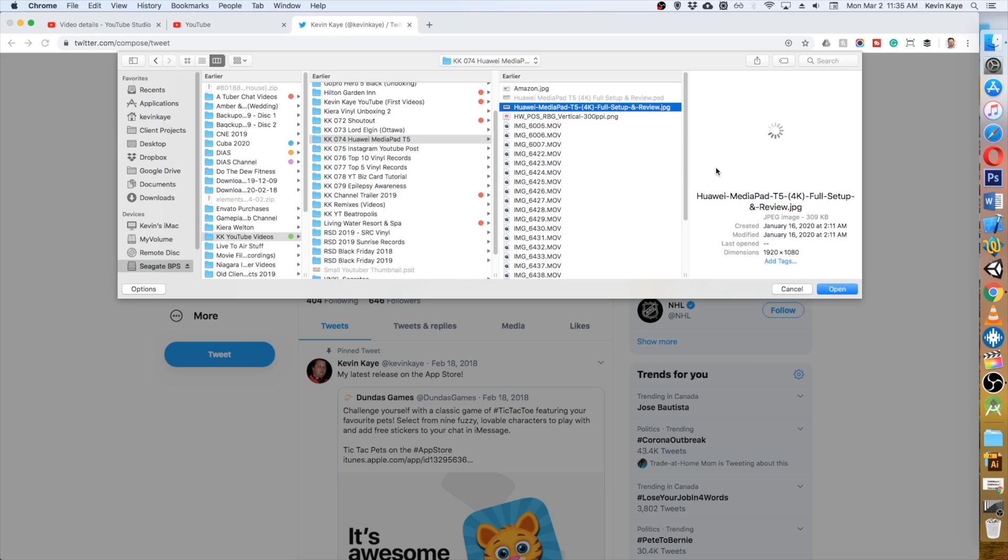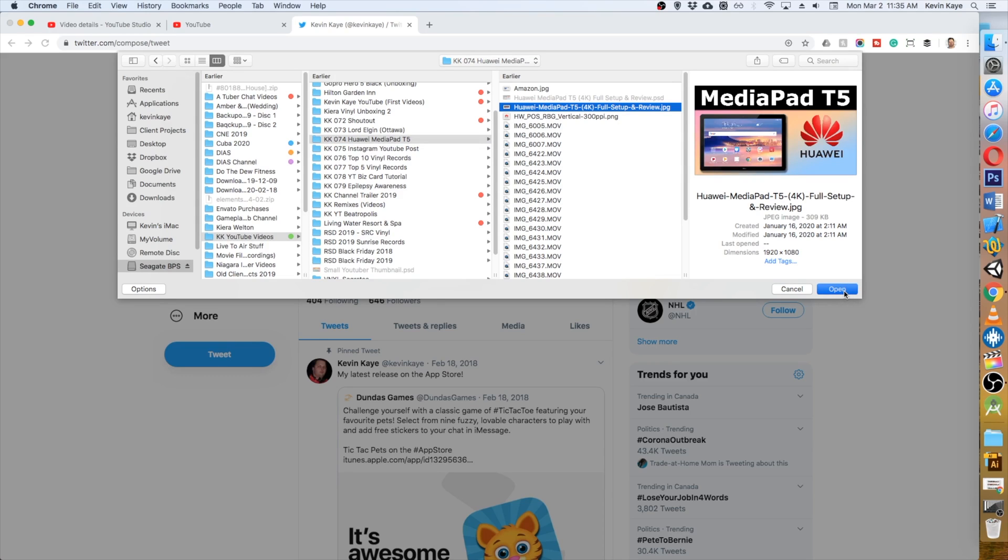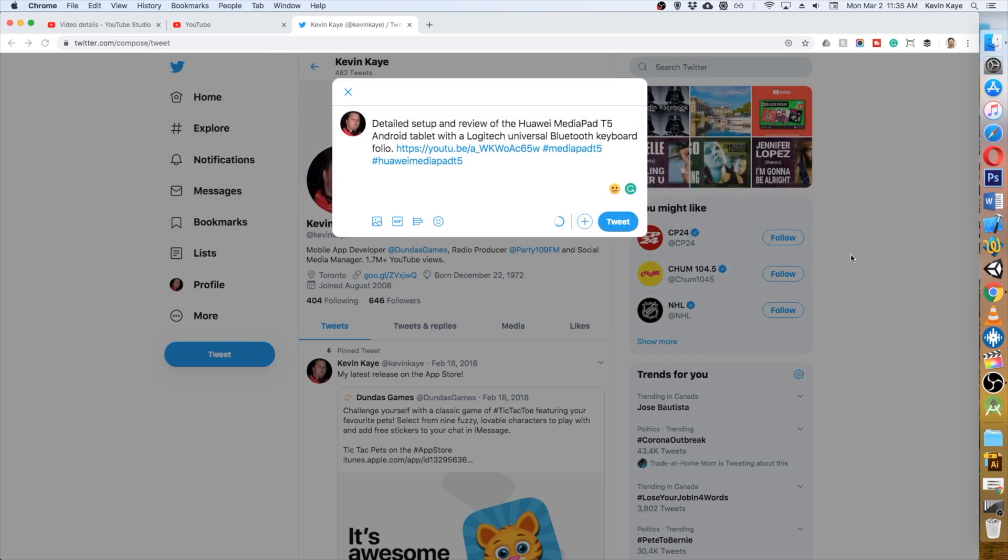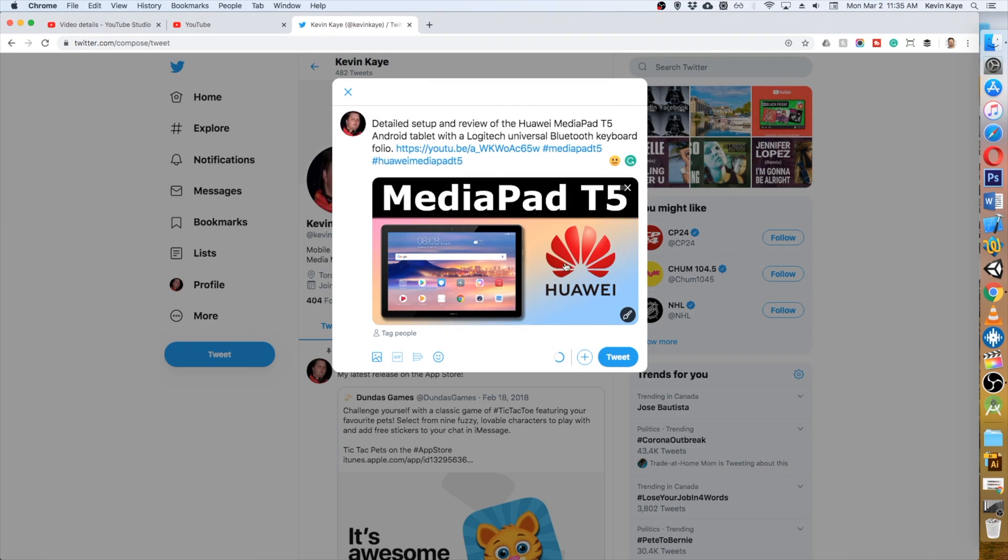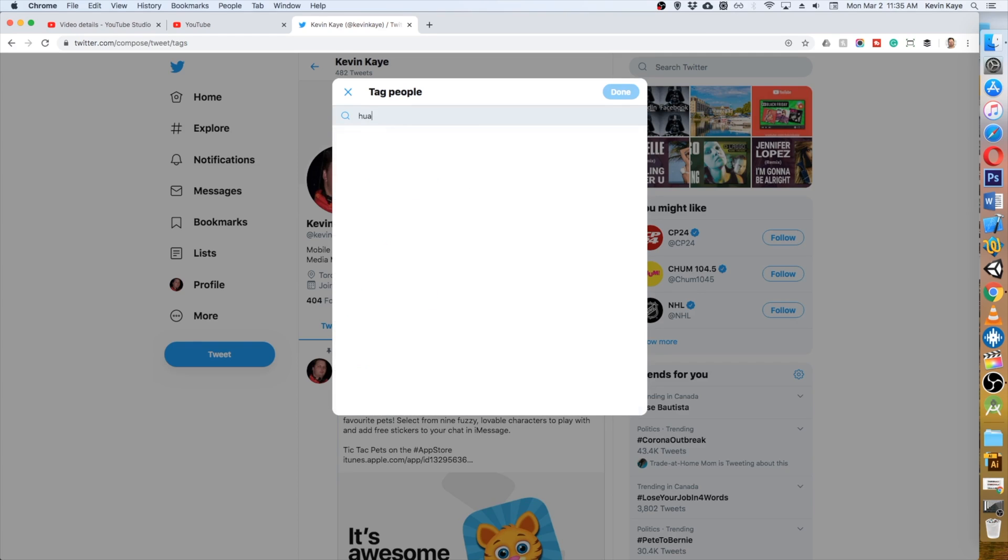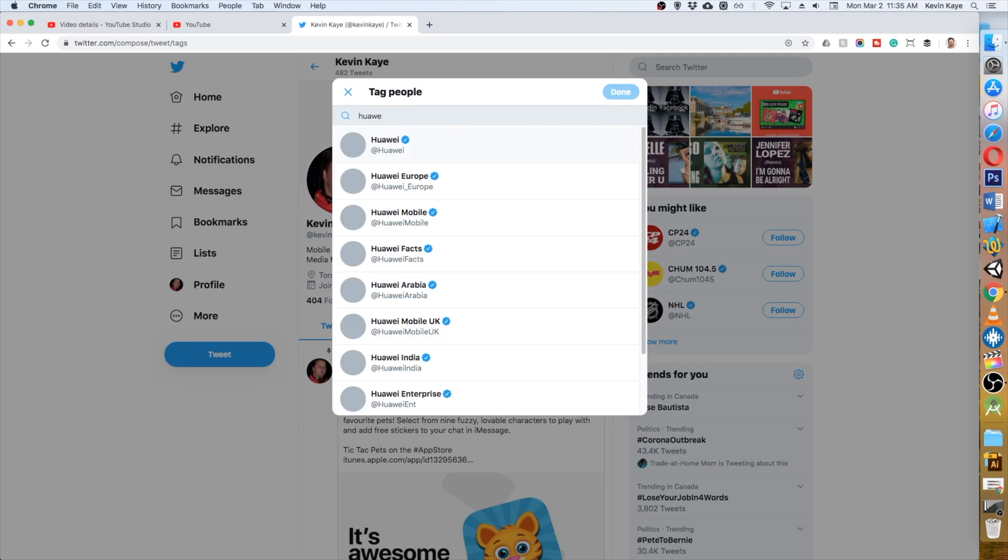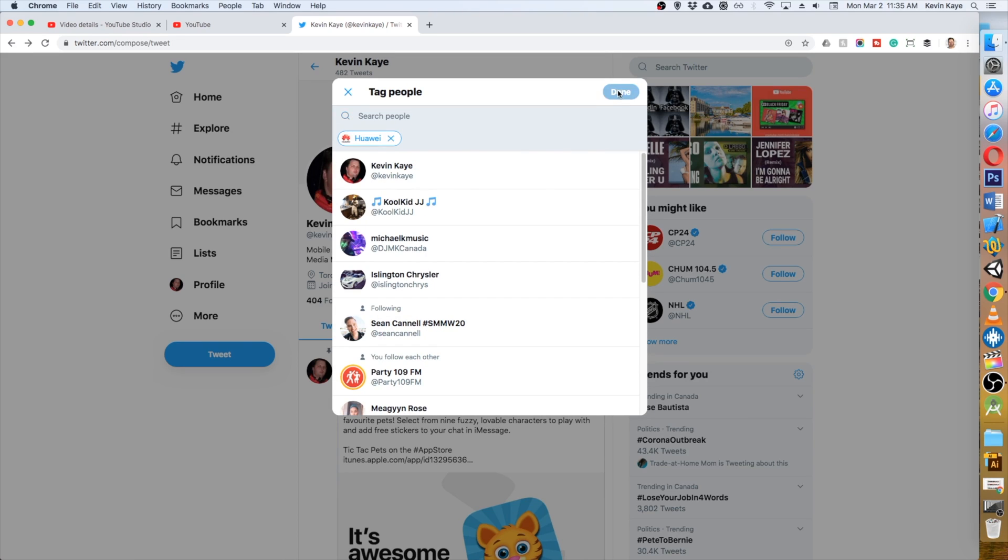And when I get to the right folder, I've got my thumbnail right there. Click open and it's going to populate the tweet. We can tag people if we want. Let's tag Huawei and that's it. Tweet.